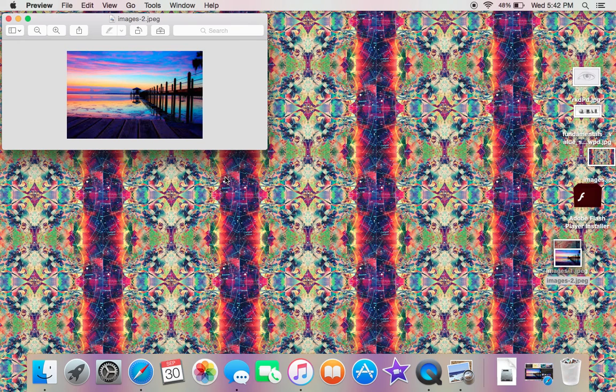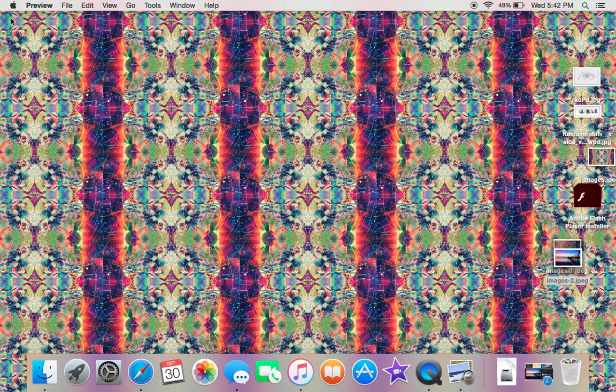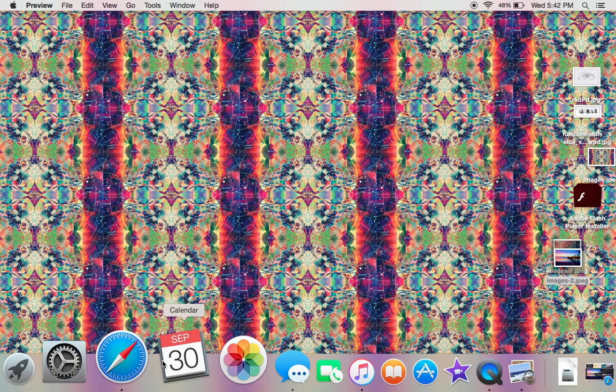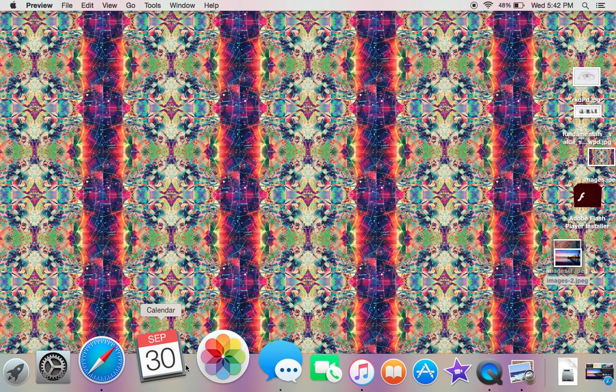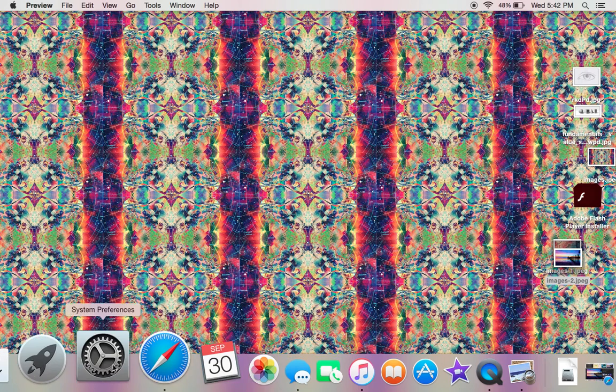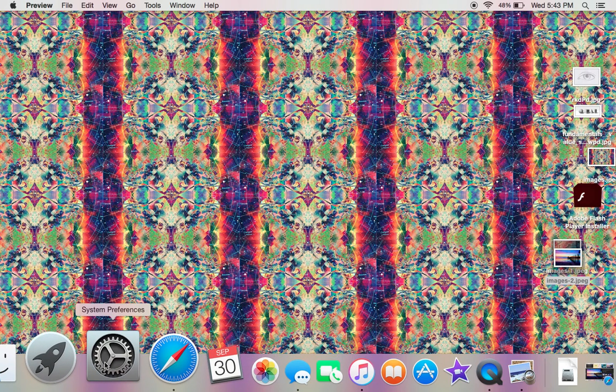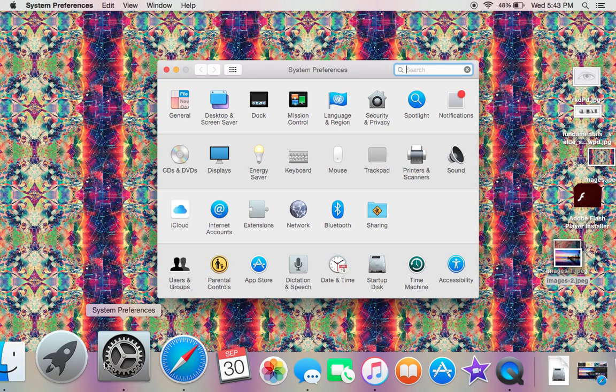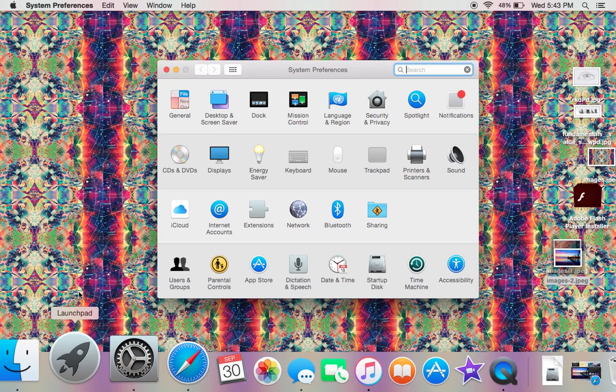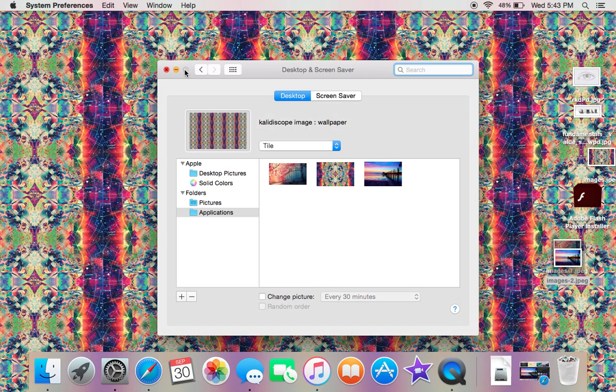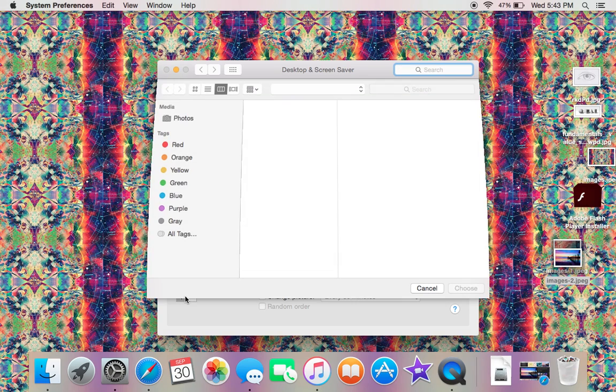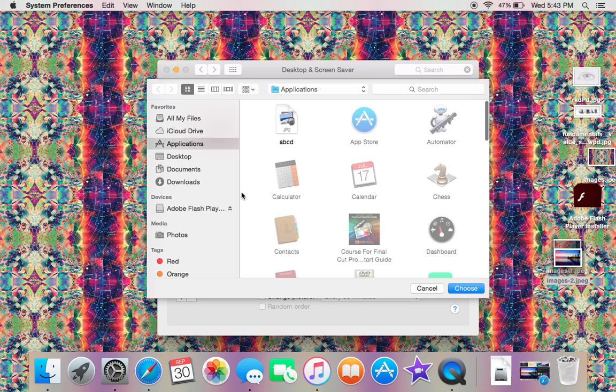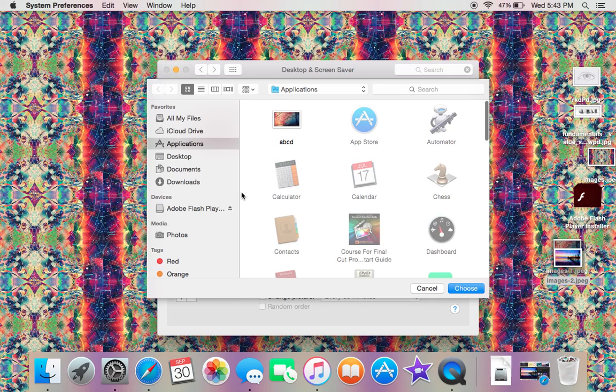You can exit out of that. Now you want to go into System Preferences or Settings and then go into Desktop and Screensaver. I have mine right here, but if you don't know how to find it, you just click the plus sign and then I clicked on Applications because that's where I saved it to. In this little search thing, you can look it up—whatever you saved it as.